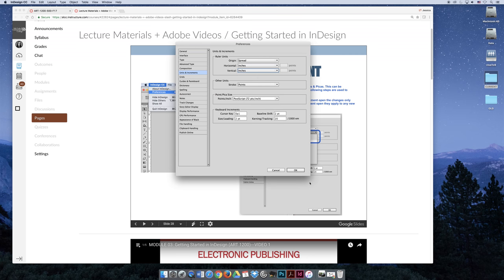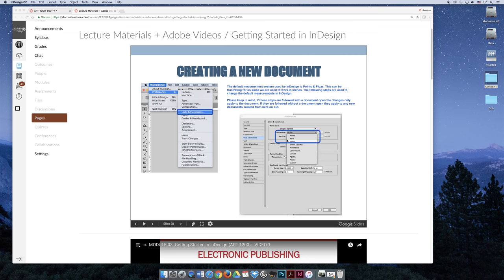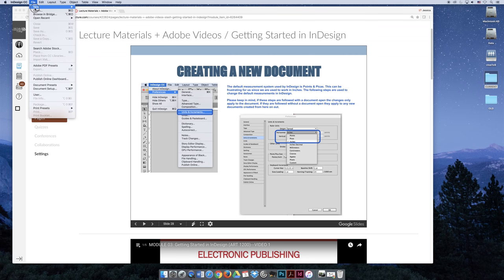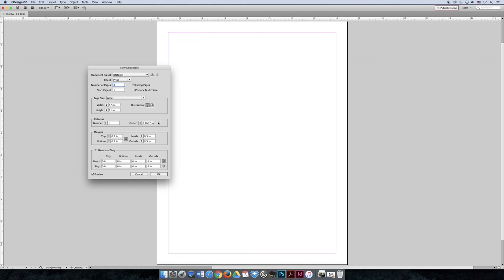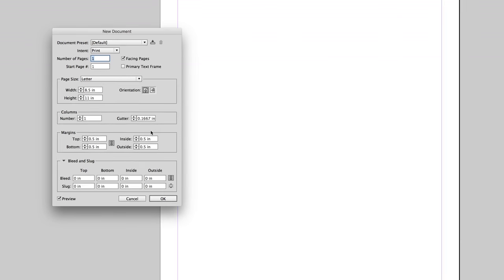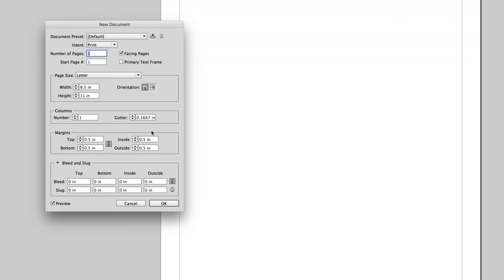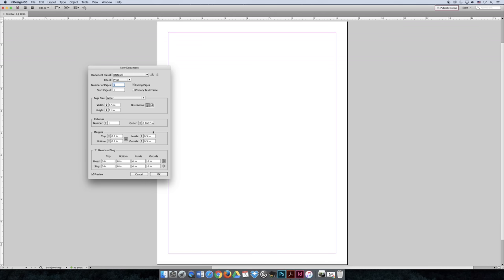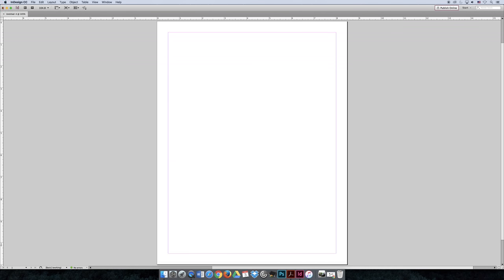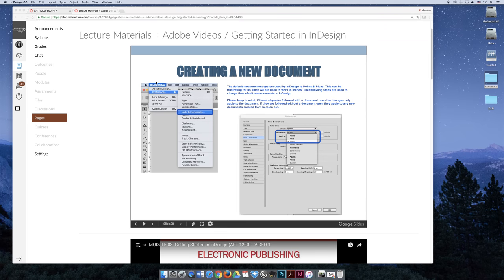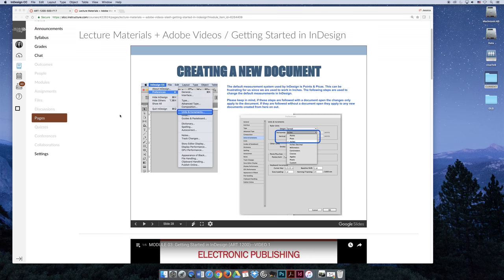Every new document moving forward, file, new document, should now default to have inches as their measurement system. I would like you to set your preferences to inches for our class, and I would like you then to close out of any documents that you have, to set it to inches, create a new document, and double check that the new document dialog box is set to inches. When you're done, you can move on to the next video.